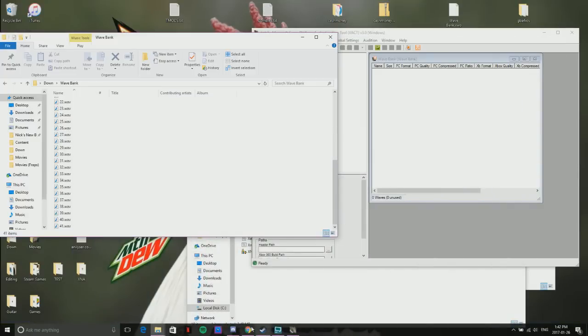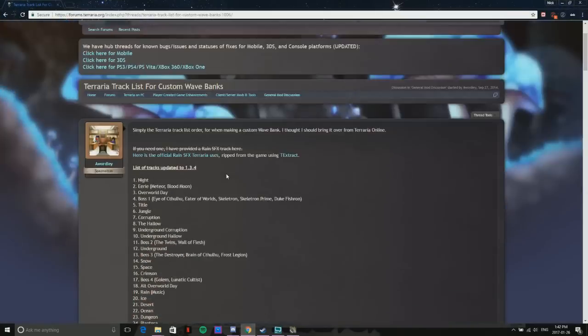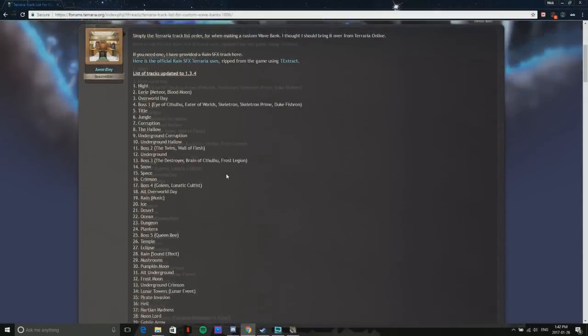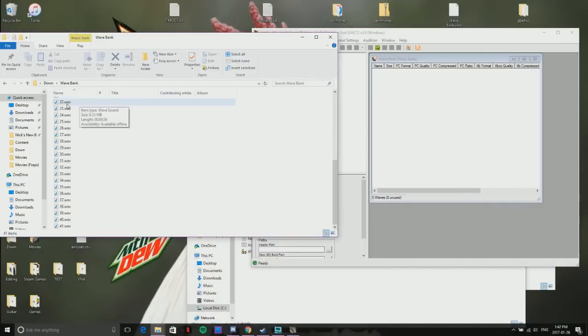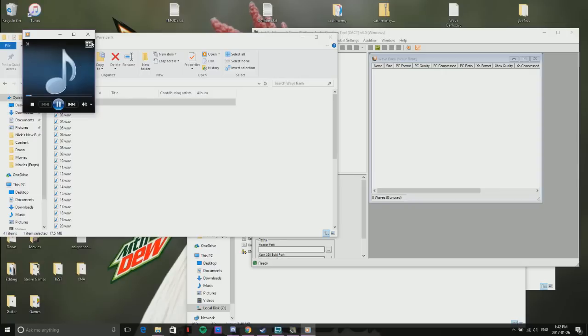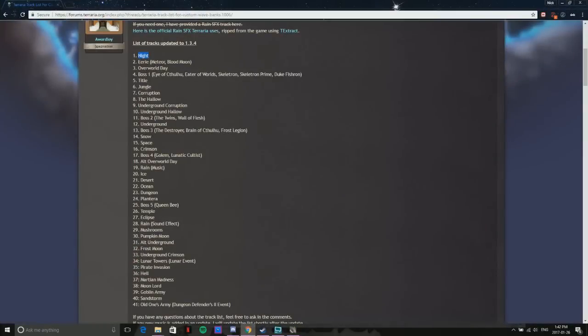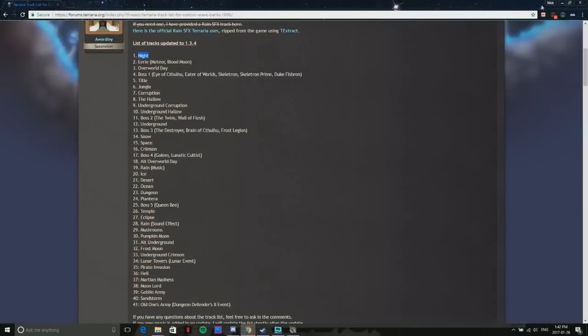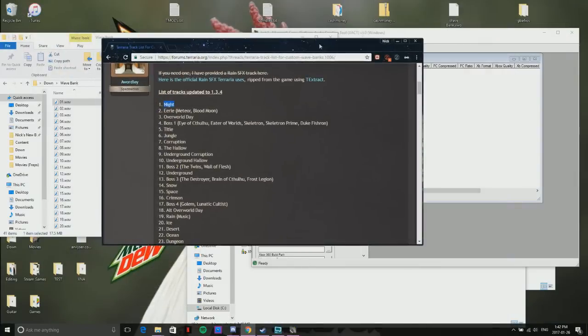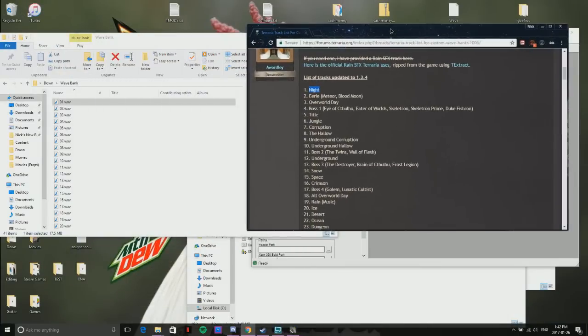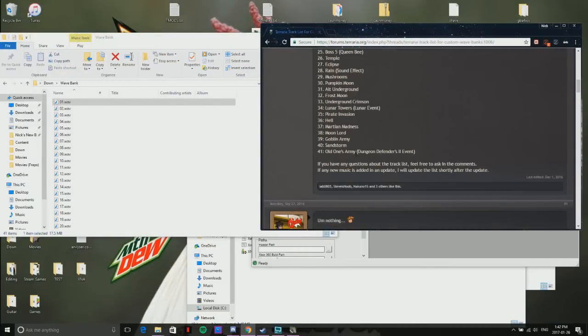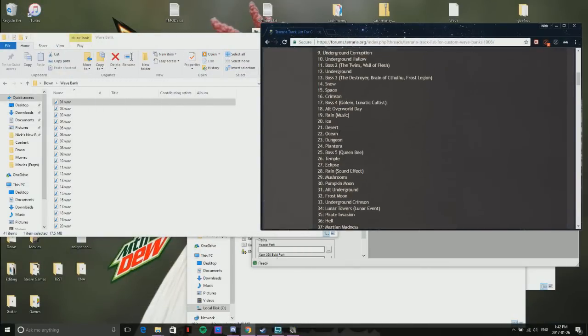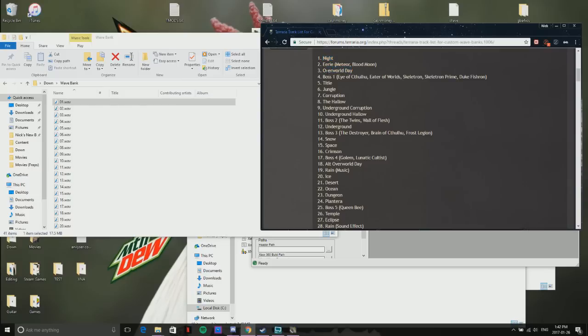The next thing you want to do is pick your songs and download them. For example, for night I have this nice one, and then overworld I got Snowed In and all the good stuff. I got some boss fights, everything I want, all lined up and numbered with this. That's how you organize it because that's how the wave bank will read it, and if it's in the wrong order then it'll play night when it's actually daytime.